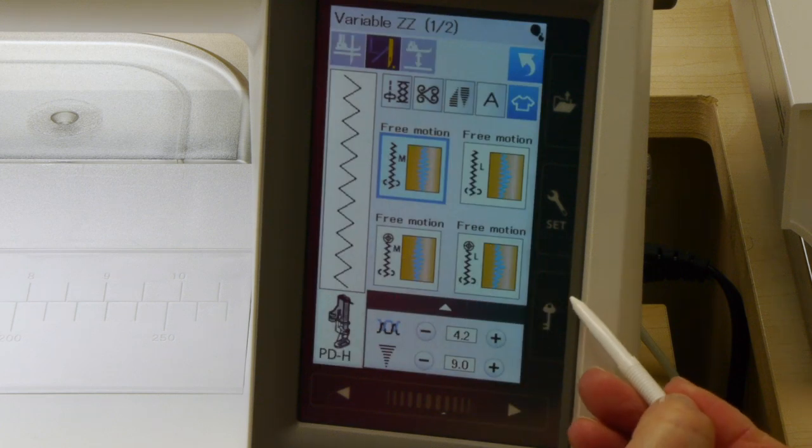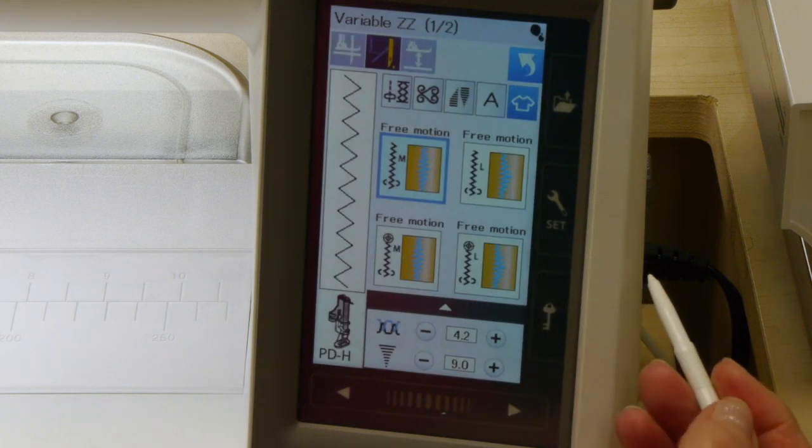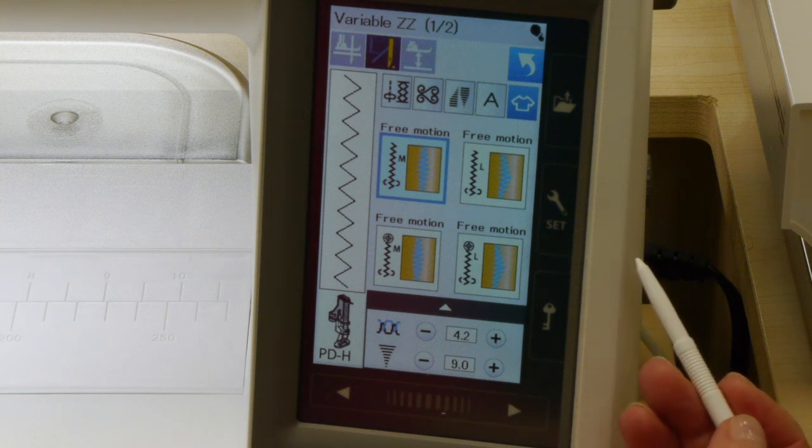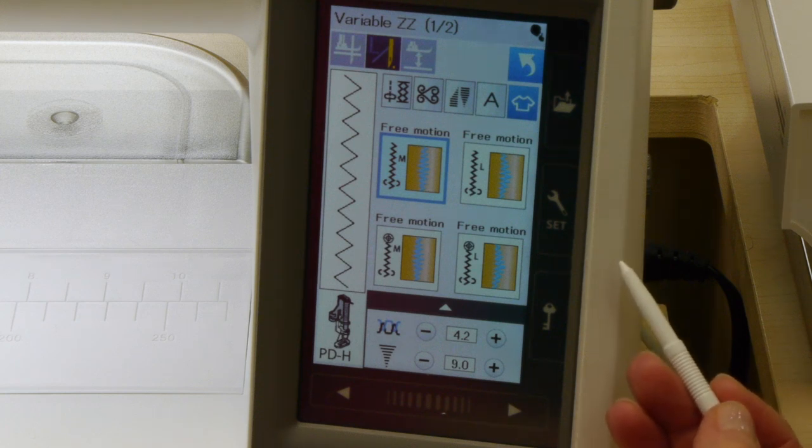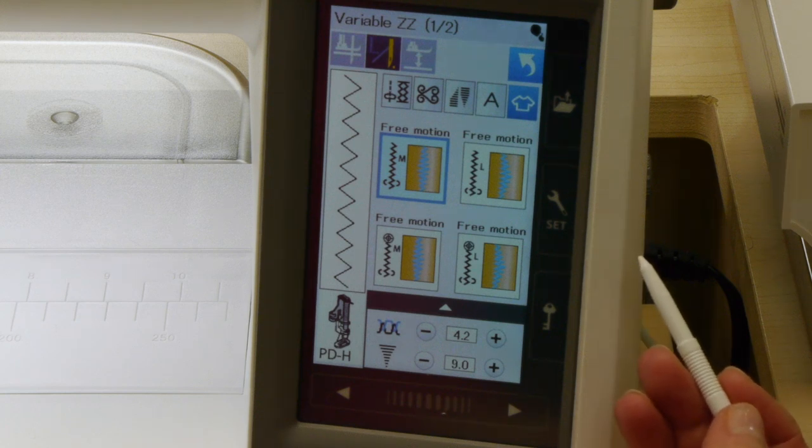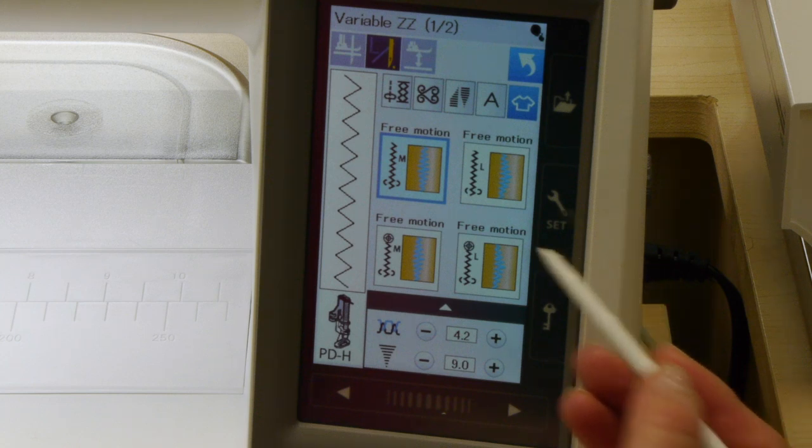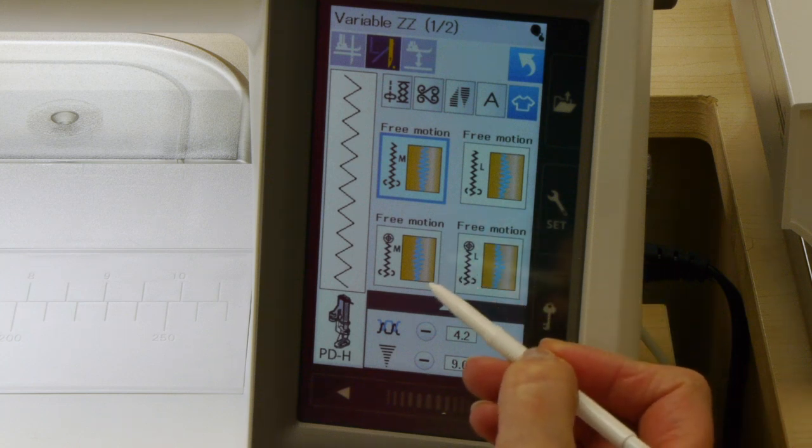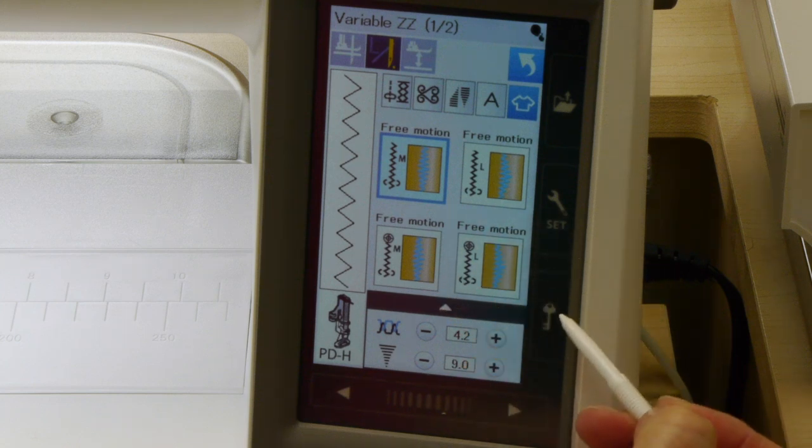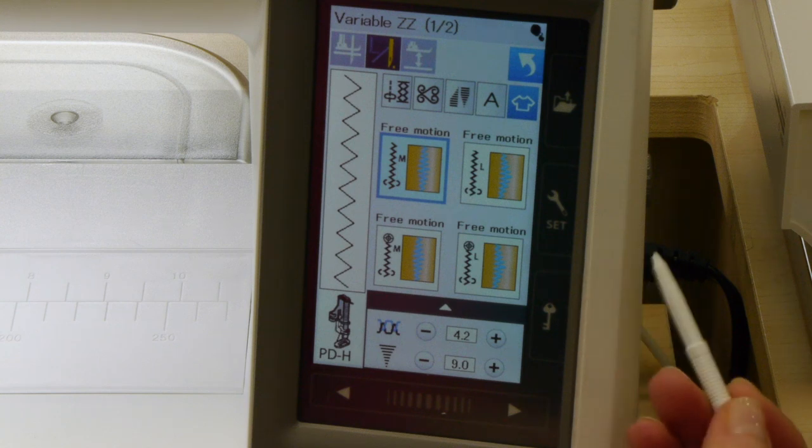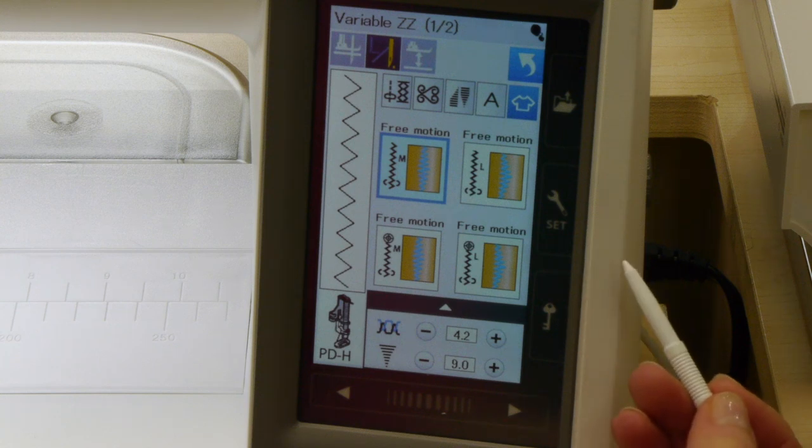I'm going to press on that icon and you can see there's several choices here. This feature variable zigzag is going to be doing a zigzag stitch, but you've got all these different choices. So what do they do and which one do we want to use?